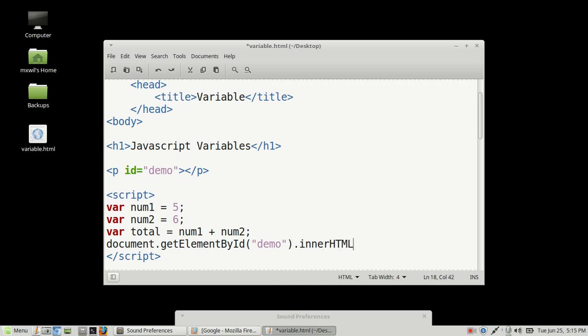And then you want to do dot innerHTML. This right here is an attribute, also known as a property. And we want to tell it what to get.